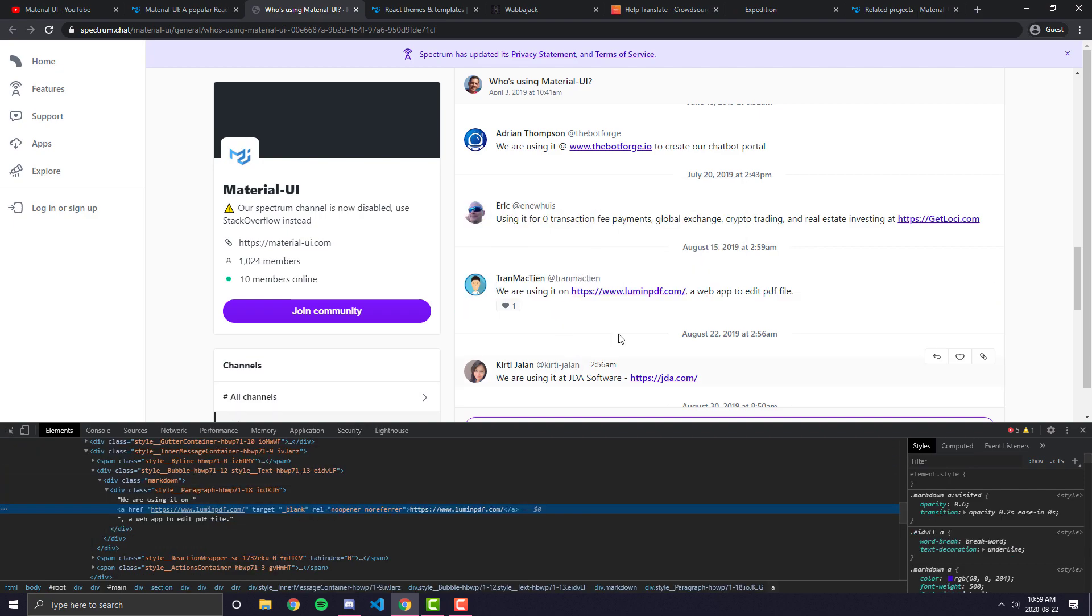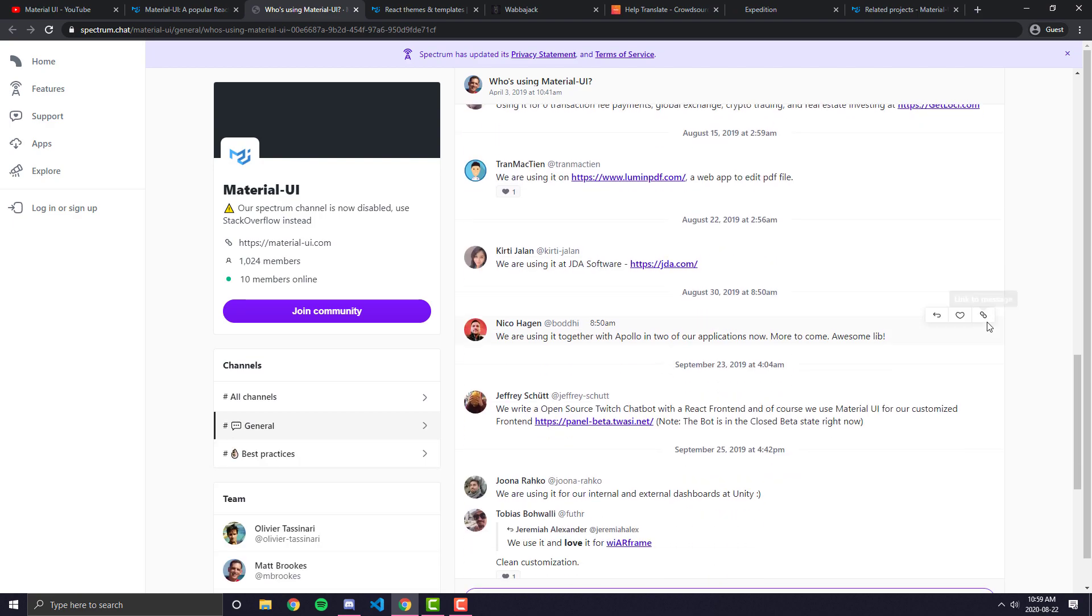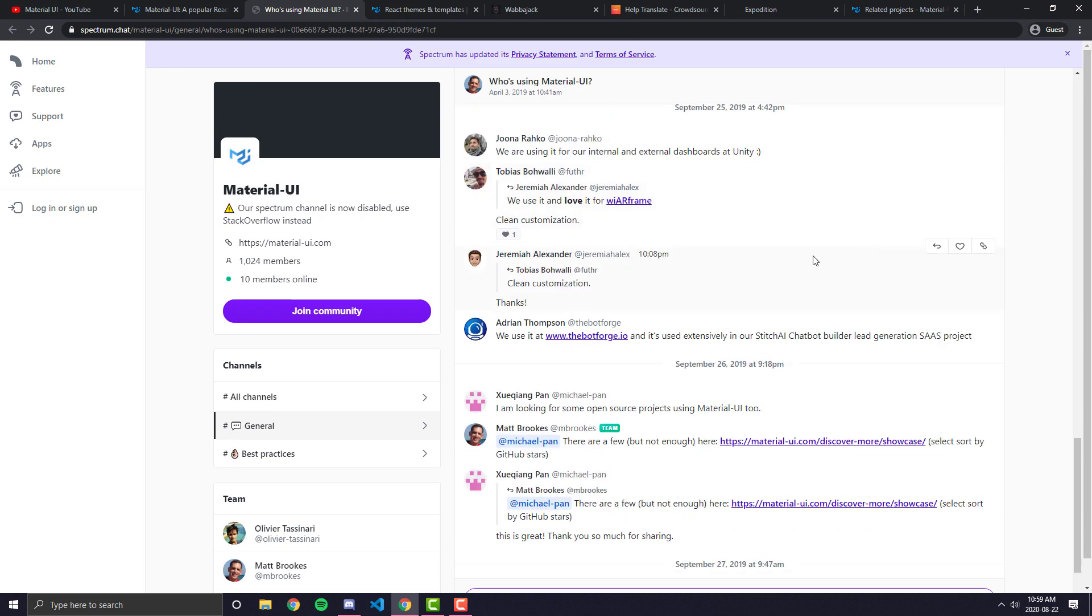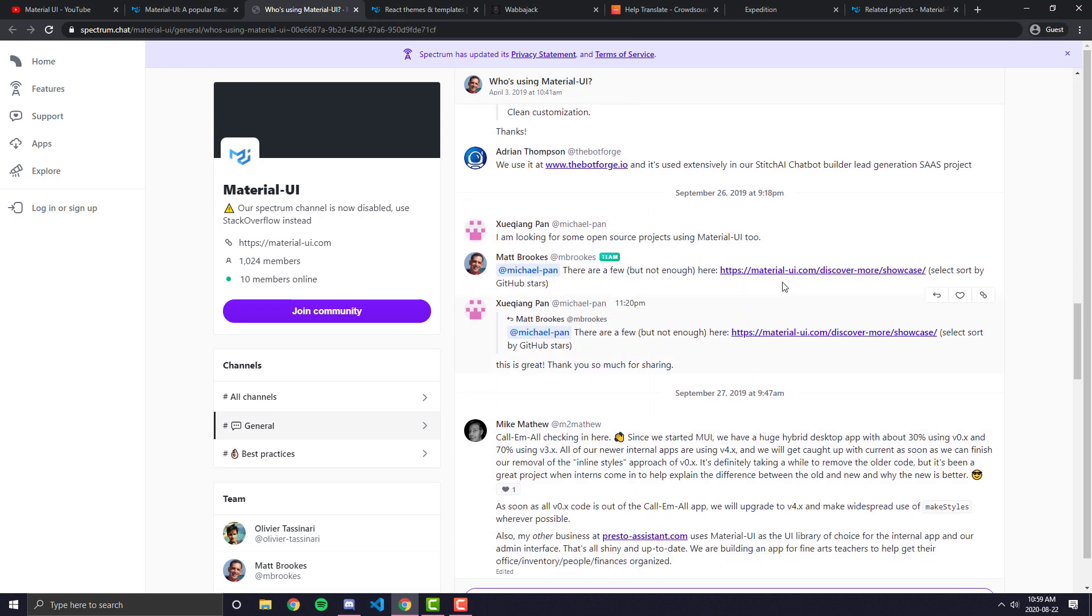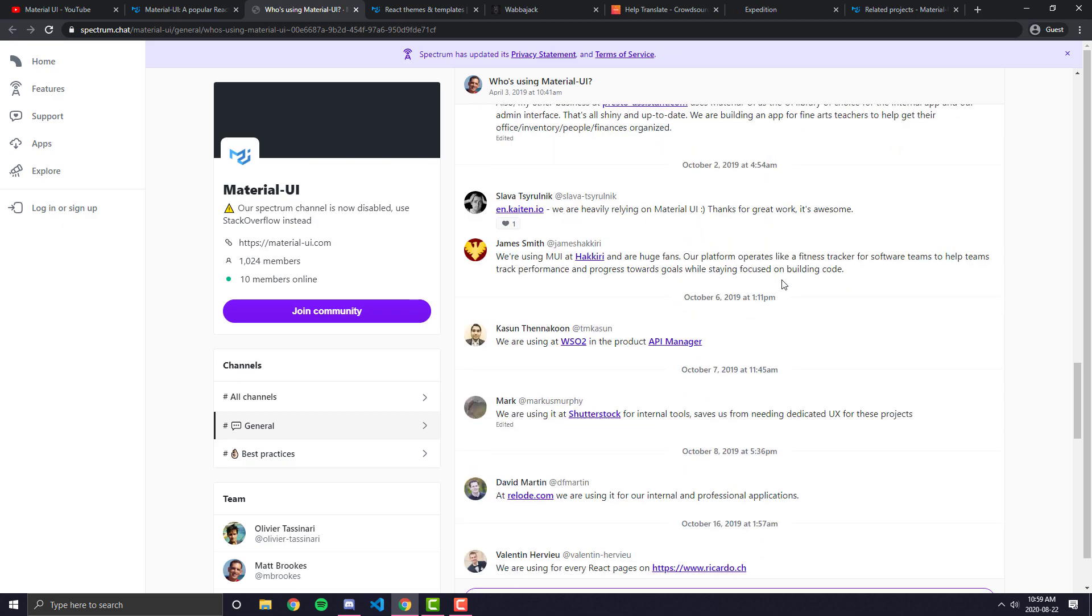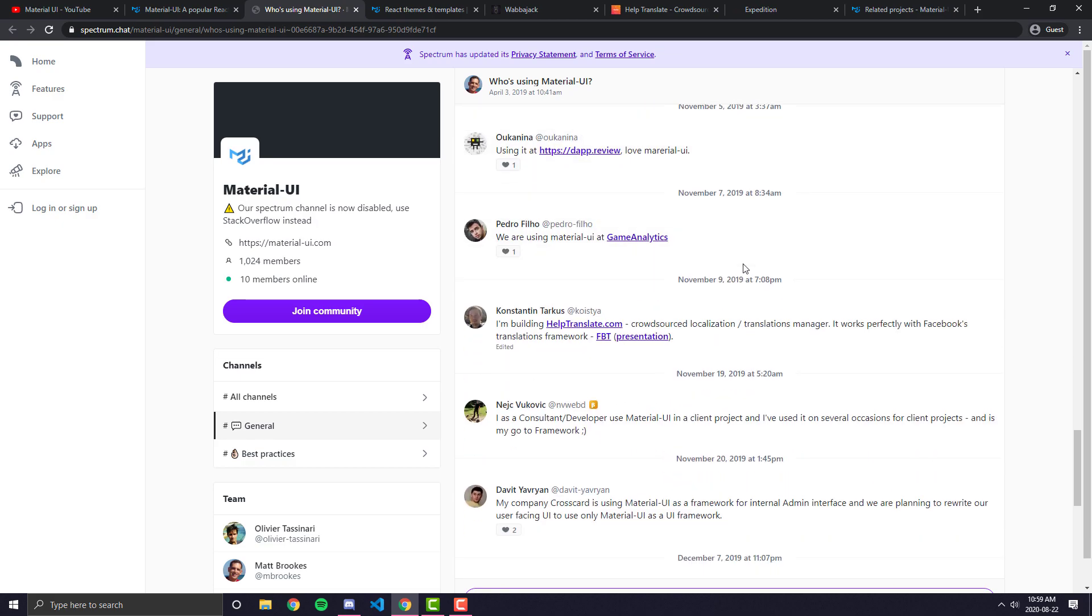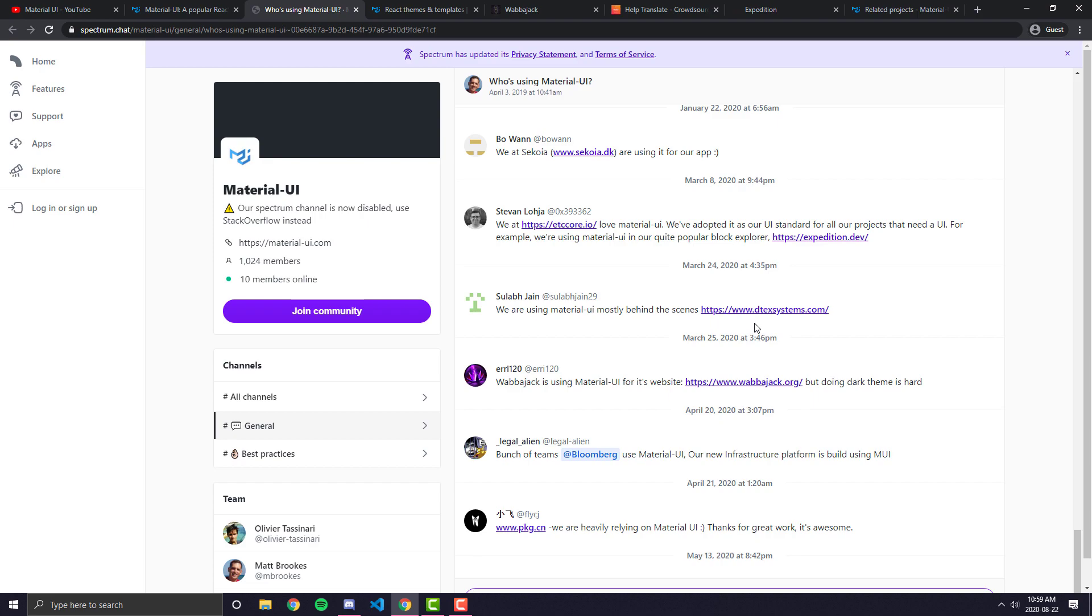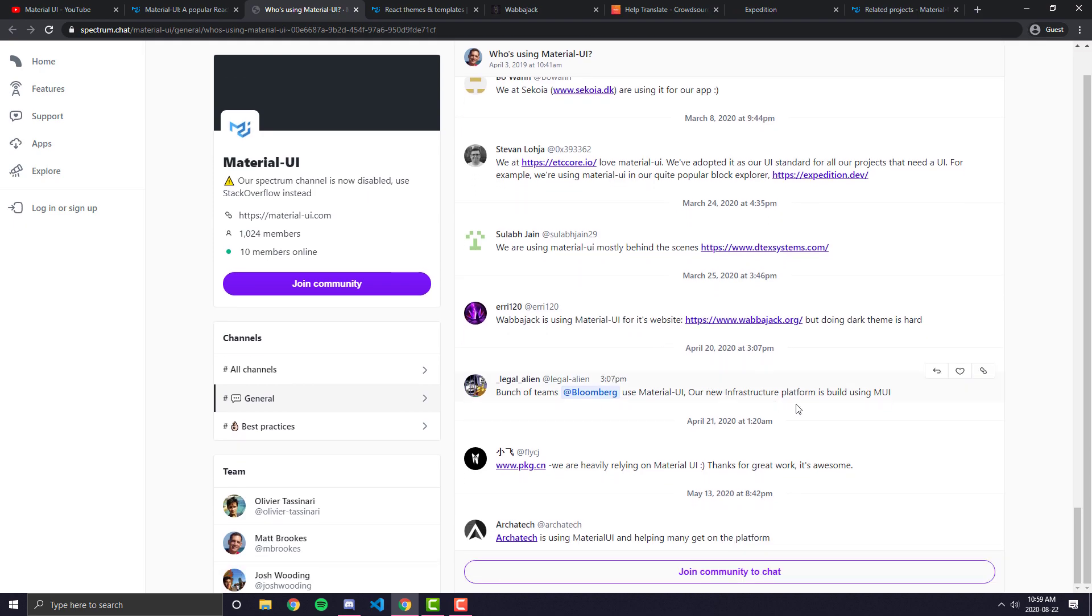In here, you can see a bunch of people that have joined the community and just left themselves a little post that they are indeed using Material UI. And this is actually probably pretty good for backlinks on an SEO side note. You can see here that people that are leaving their link here sort of get a backlink to their website, which is probably a bit of incentive for them to do that.